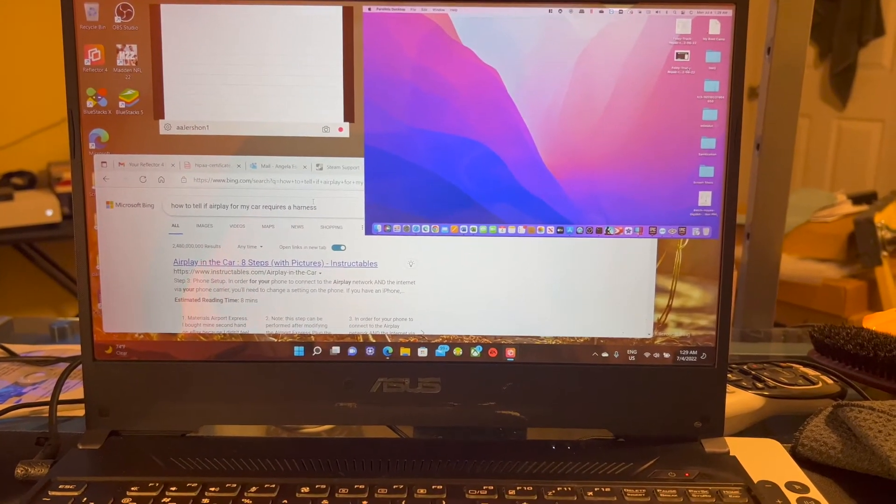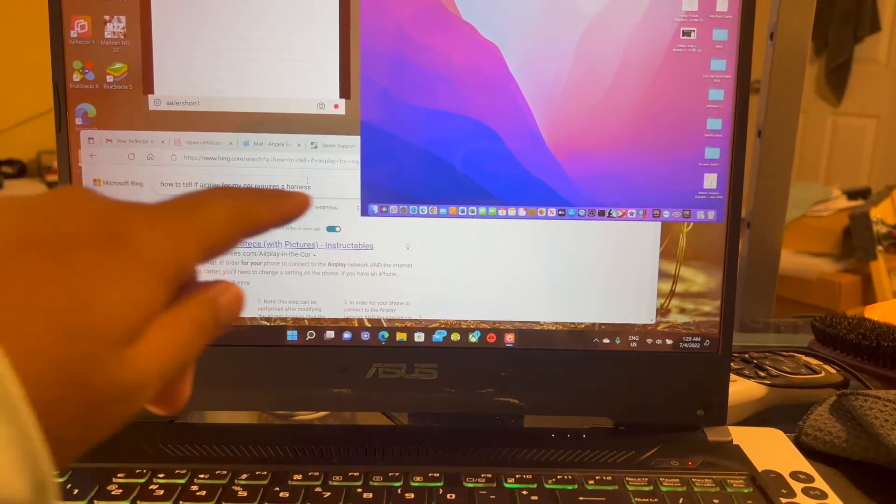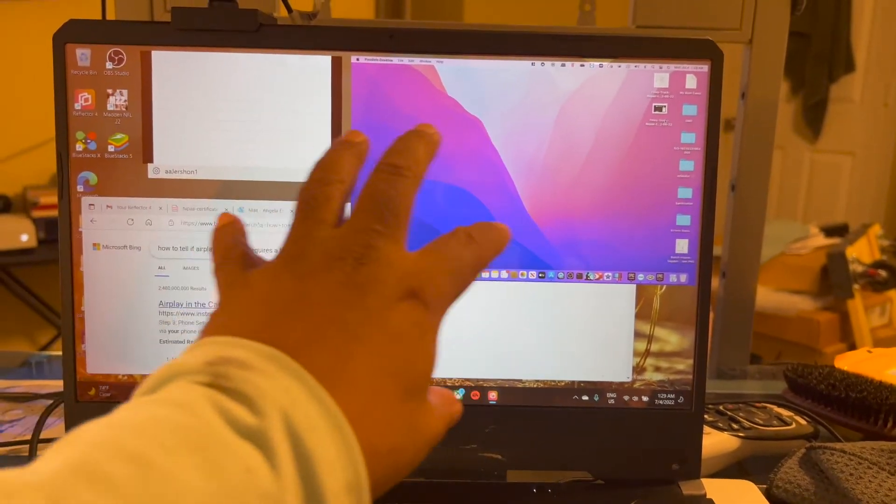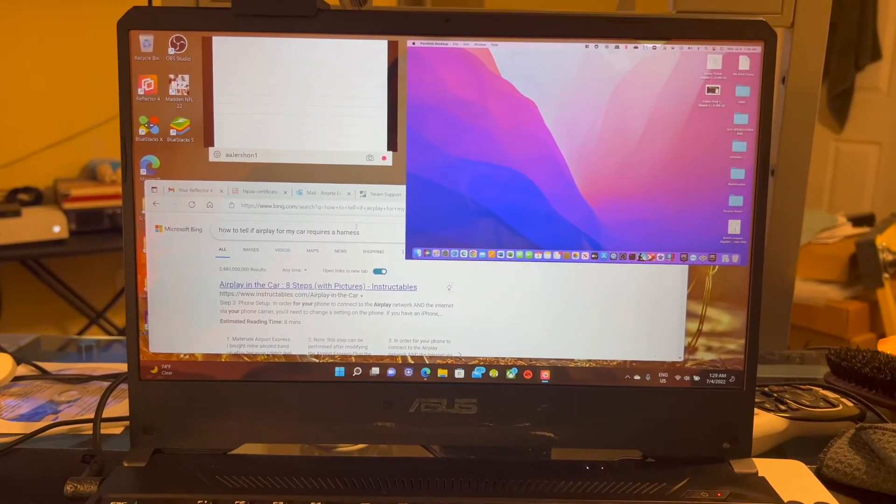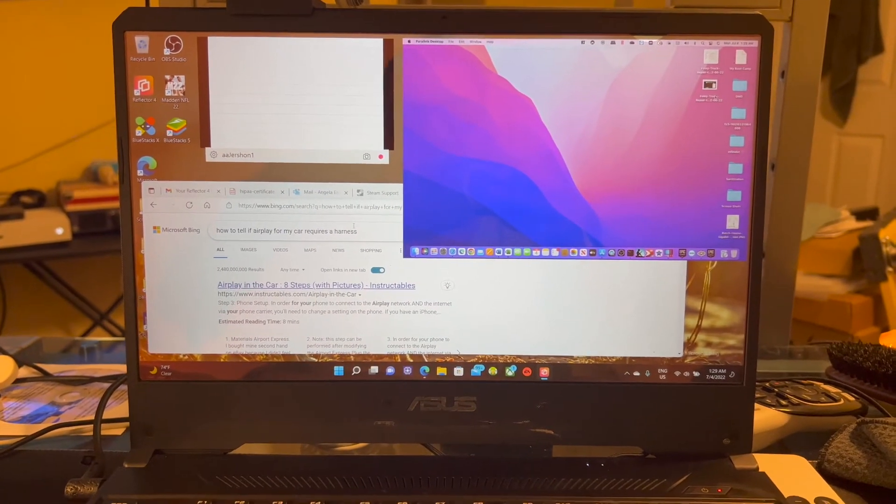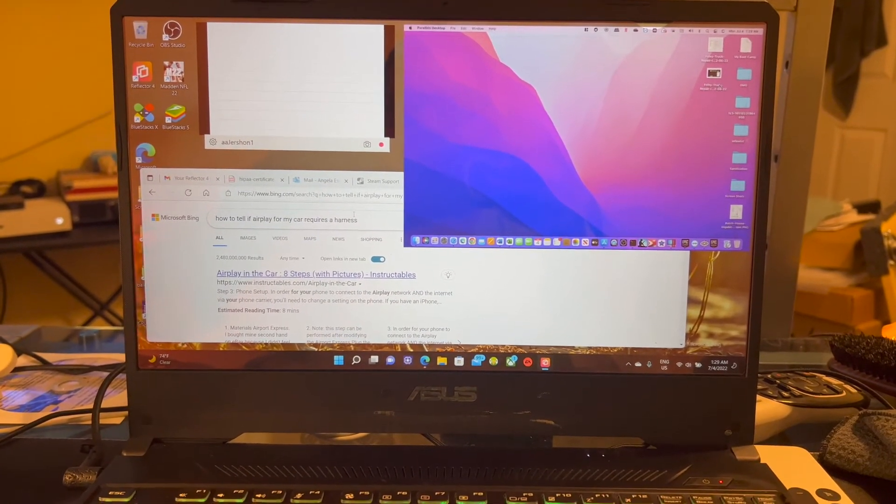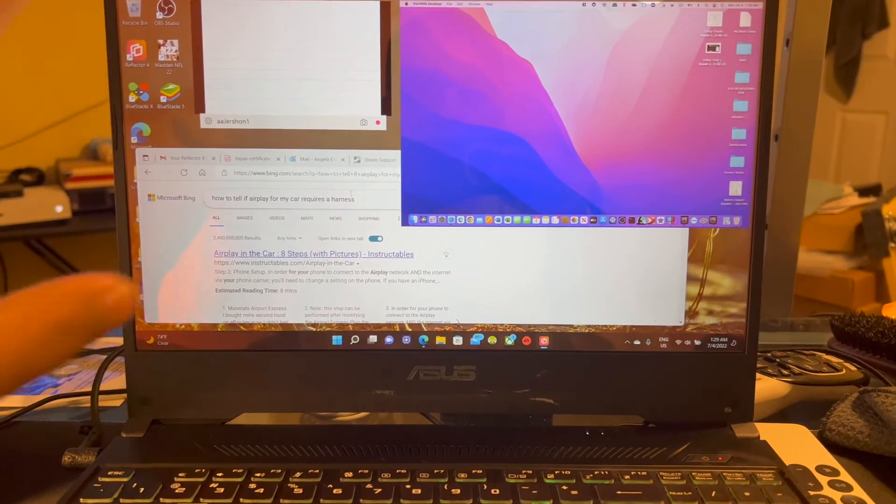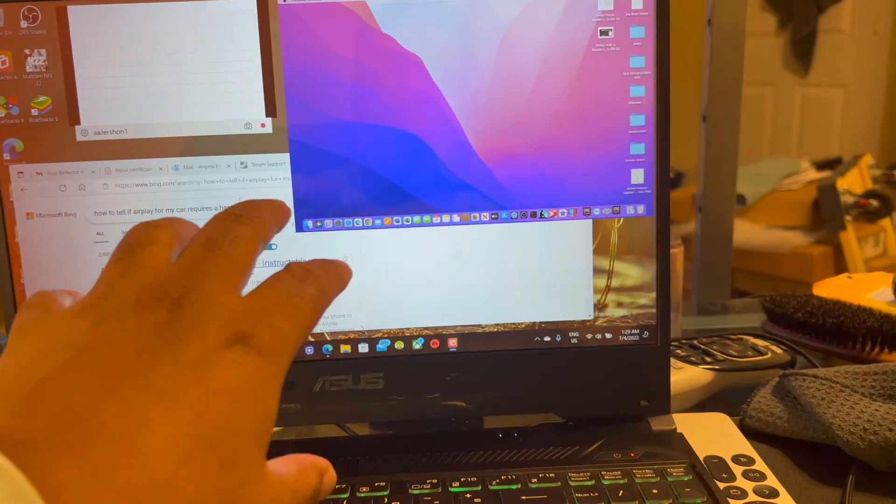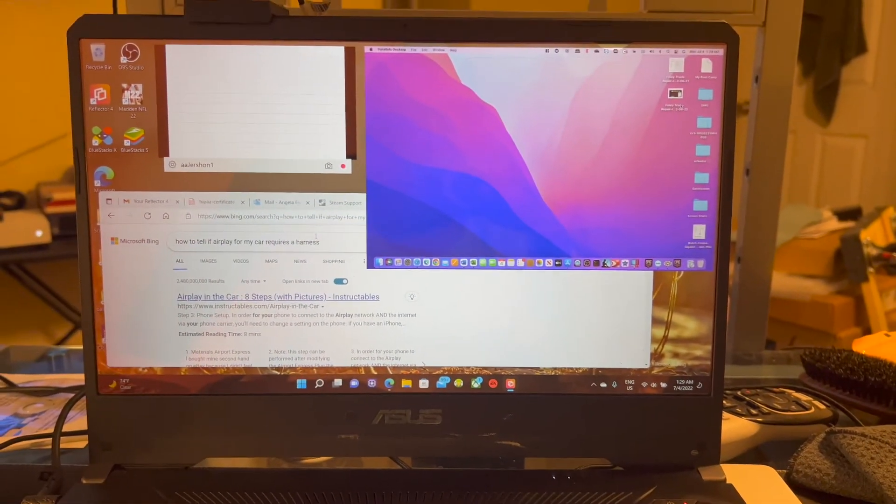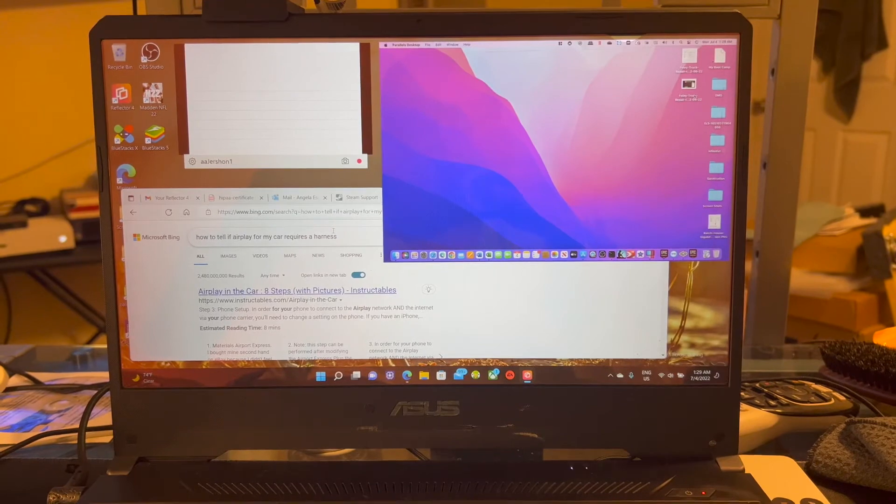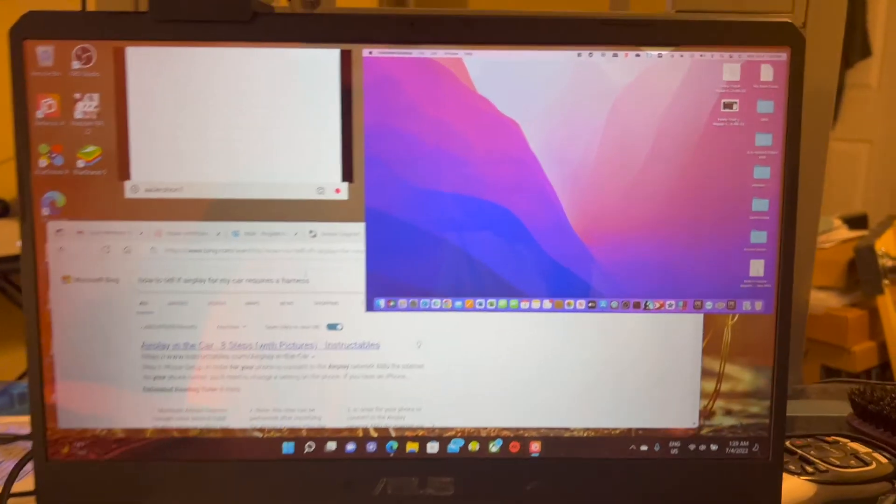And that's even more so here on the Reflector. I do love how you can have multiple devices. In fact, all your Apple devices or any Windows device that's running Air Parrot mirroring onto the one screen of the device running Reflector. So that's actually quite useful.